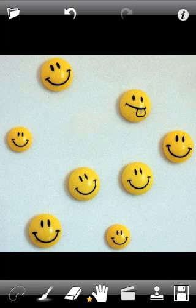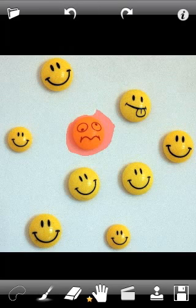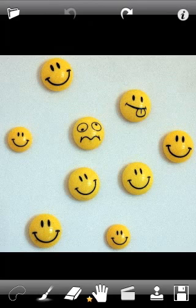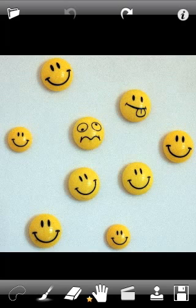Now let's redo again and see another tool you can use. Let's say you don't want to remove the smiley — what if you would like to replace the weird-looking smiley with a happy one? That's when you should use Clone Stamp.